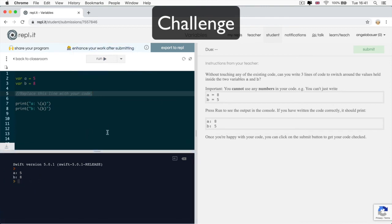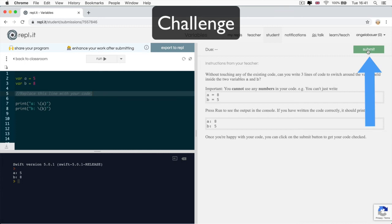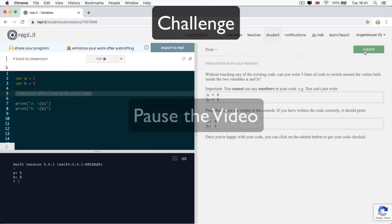Now, once you're happy with the output that you're seeing, then you can go ahead and click on the submit button to submit the assignment. I'll give you a few seconds to pause the video before I show you how to submit the assignment and view the model solution.